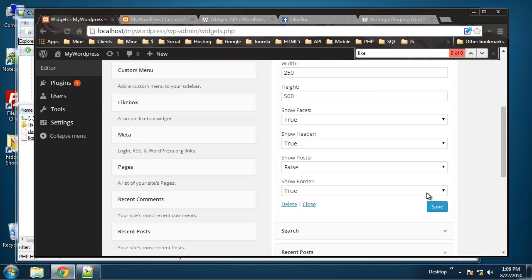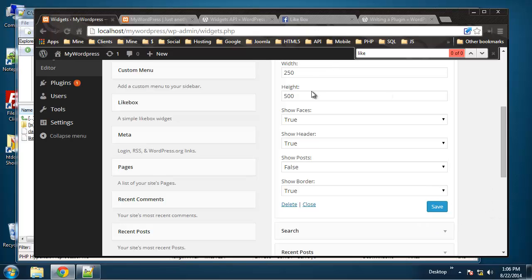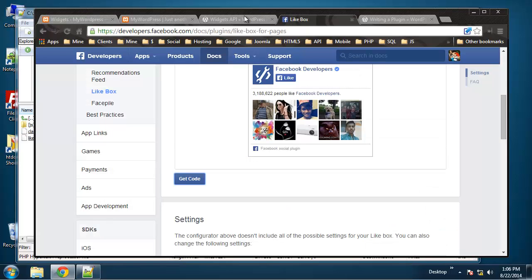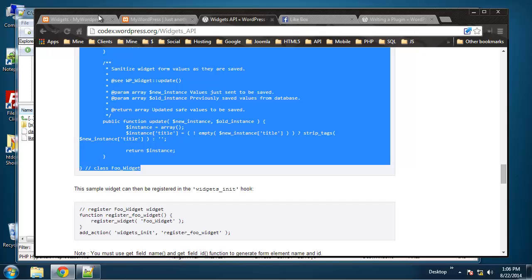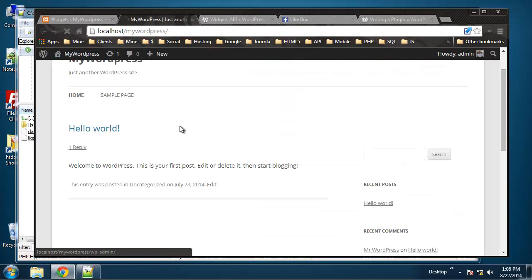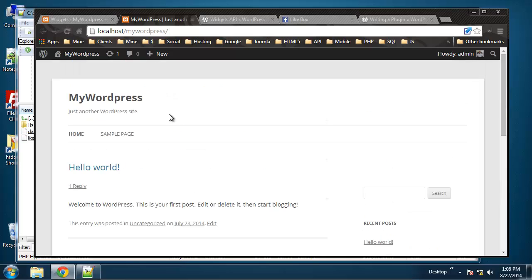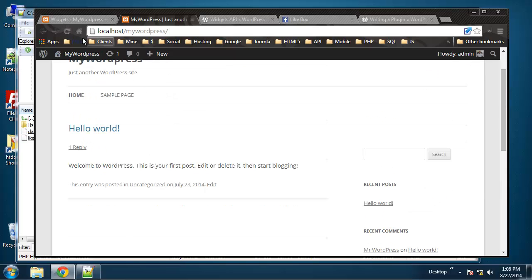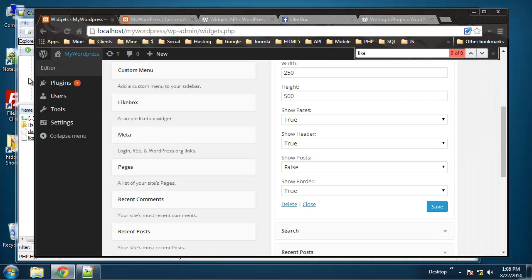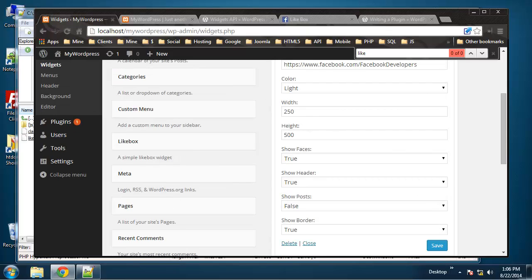So everything looks good. The only thing we have to do now is create the update function so that we can change this and save and have it be displayed. So let's see if it actually shows up on our front end. Okay so it's not showing up yet I'm guessing it has something to do with the update function so we're going to do that in the next part.